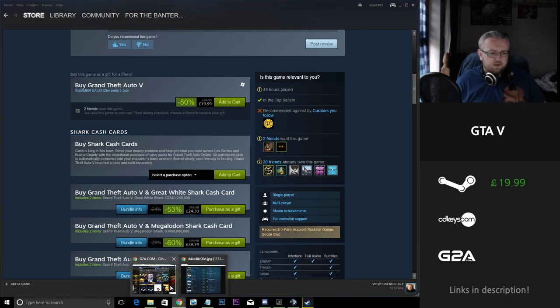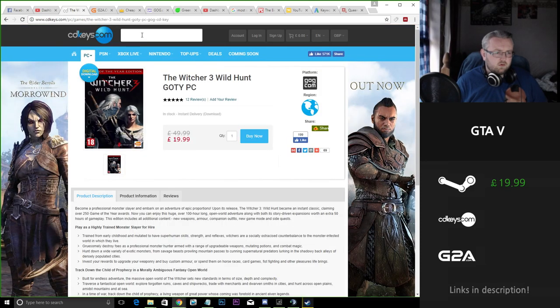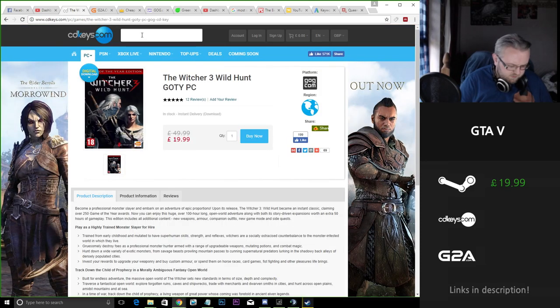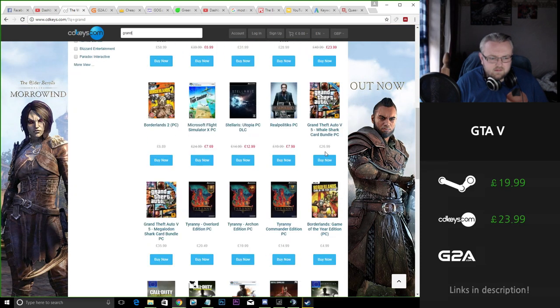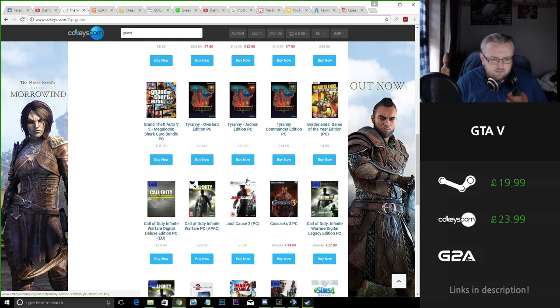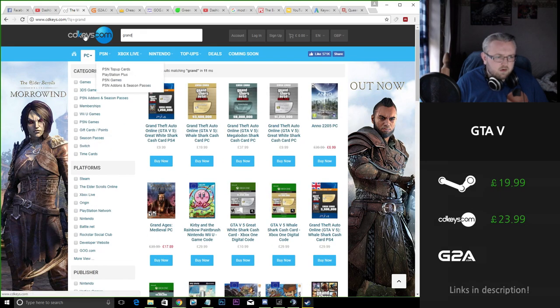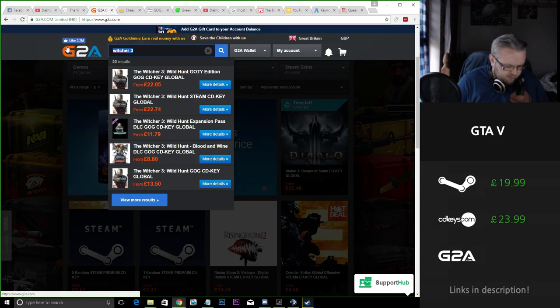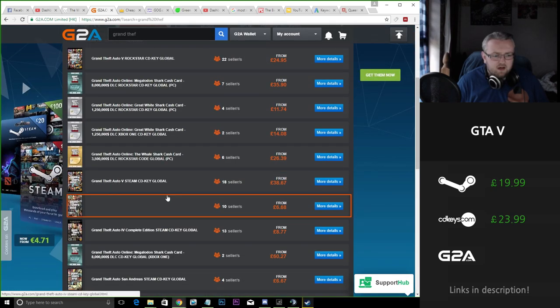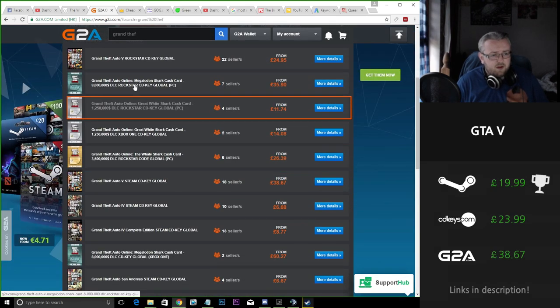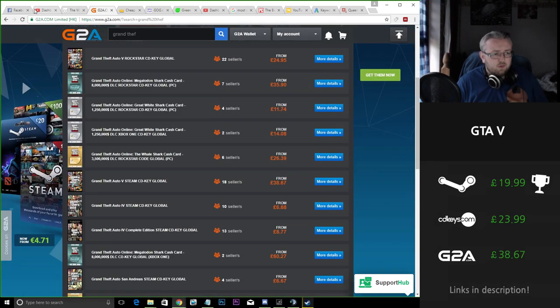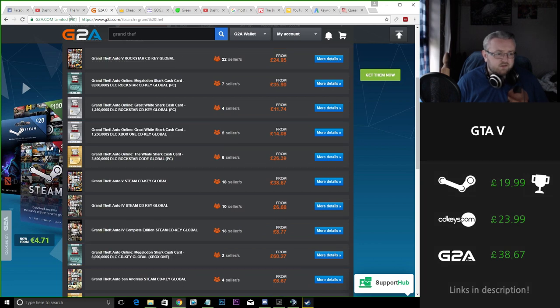Let's take a look at some of the key sites then. So CD Keys, £24. Still not as good as Steam, so Steam's doing well in this regard. Let's take a look at G2A and the Steam key here is £39, so you're actually losing a lot of money if you're buying off here in relation to Steam.